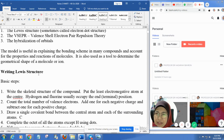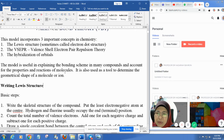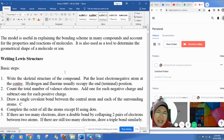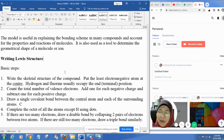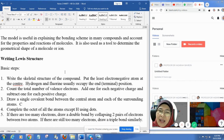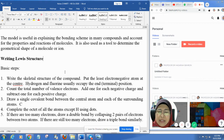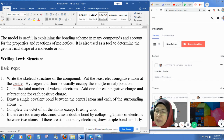The valence bond theory, or localized electron model, is very useful in explaining the bonding scheme in many compounds and accounts for the properties and reactions of the molecules formed. It is also a tool to determine the geometrical shape of a molecule or ion. I hope you are all familiar with how to write Lewis structures.